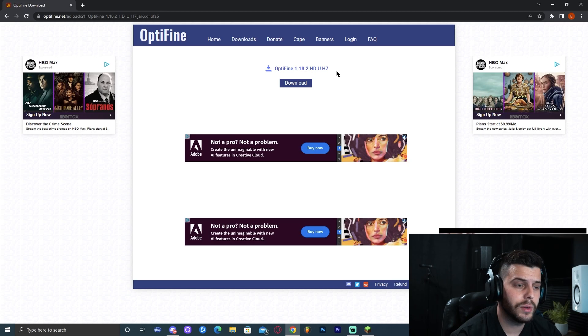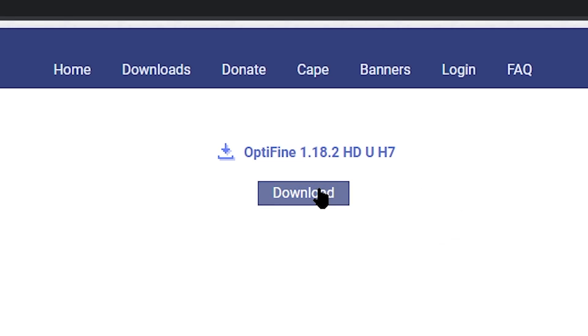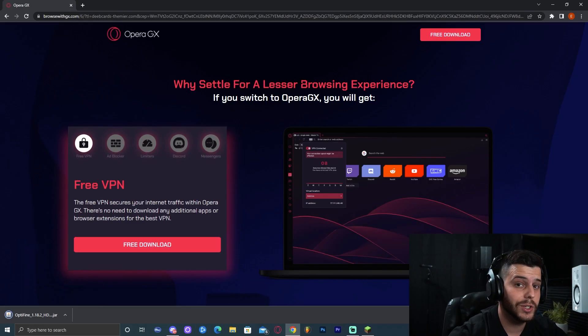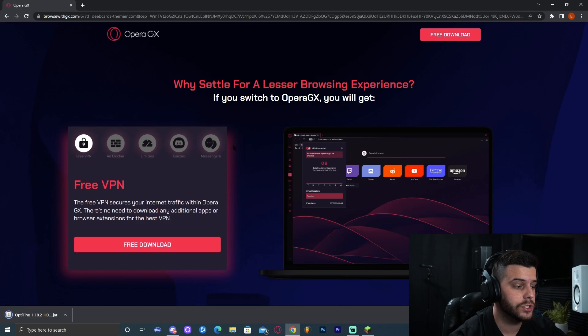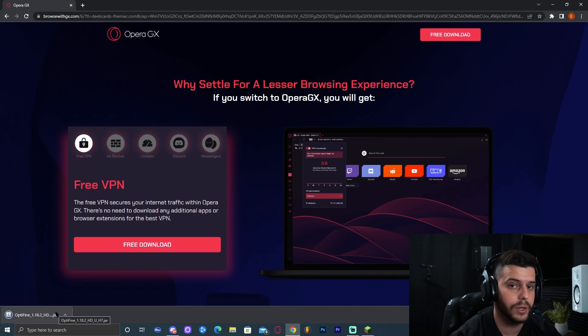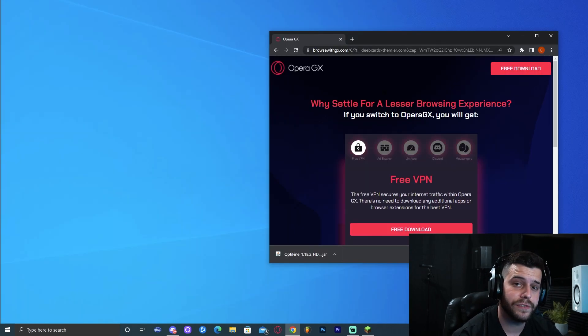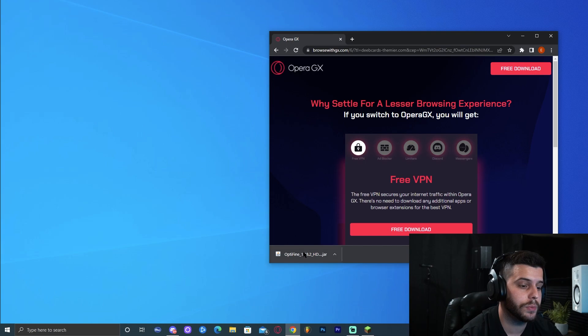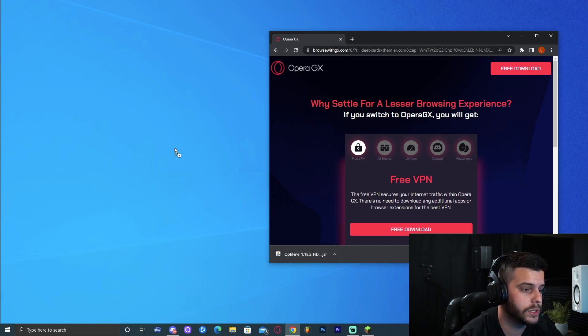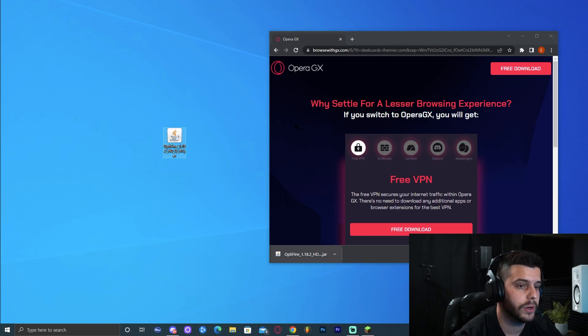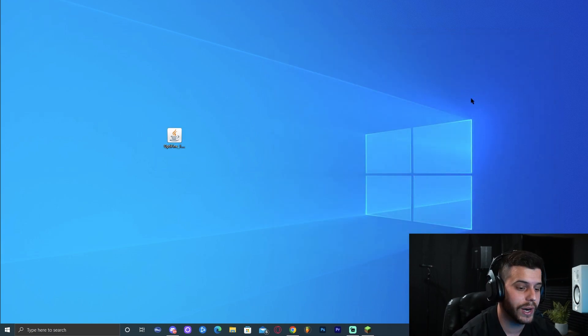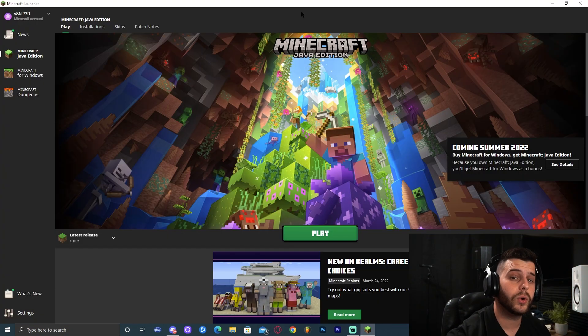This brings you to this website where you can finally download OptiFine. Don't worry, I know it might get a little bit complicated, but it's really simple. Just click download here and that's it. Do not click anything else. Just wait for OptiFine to finish downloading. Once OptiFine has finished downloading, you can go ahead and drop it to your desktop, which is exactly what I'm going to do. Drop it right here and we can finally close all browsers.